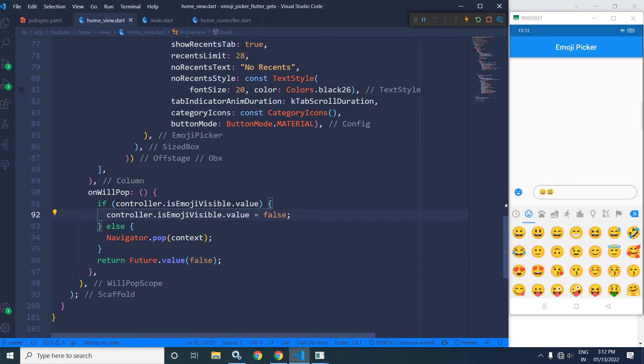This is how we can use emoji picker in Flutter using GetX. I hope you have liked the video. If you have liked the video, please subscribe to my channel. Thank you so much for watching.